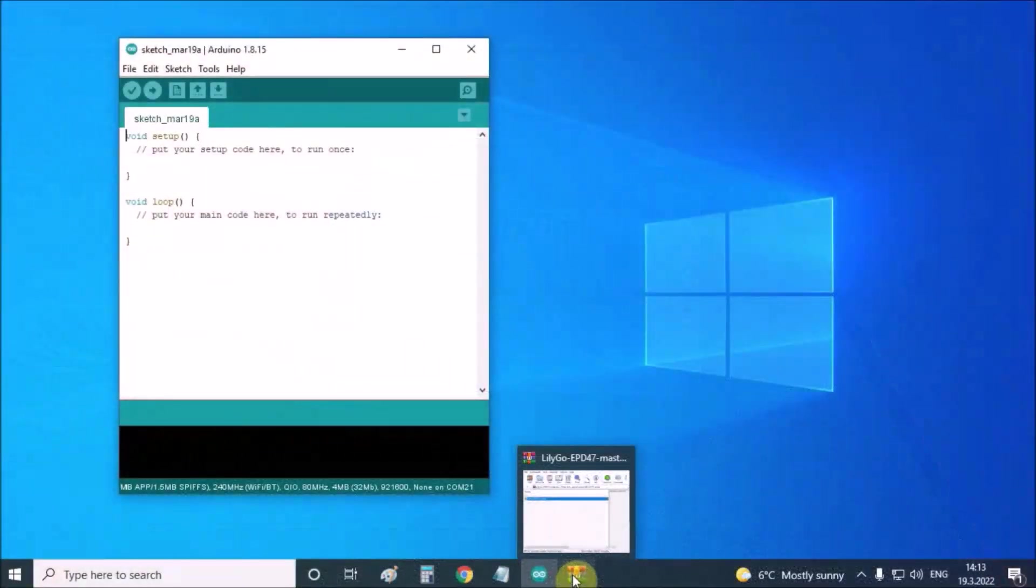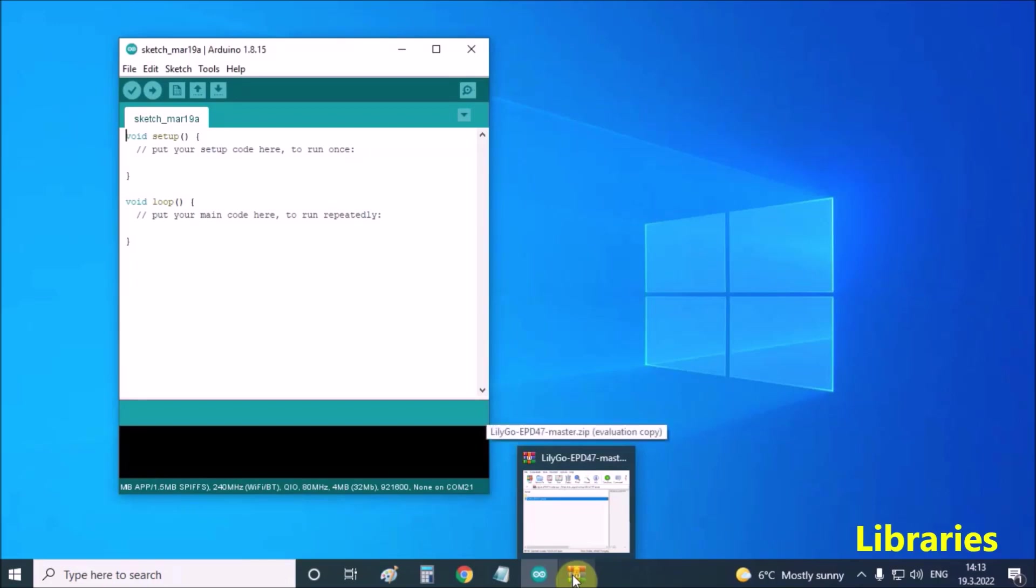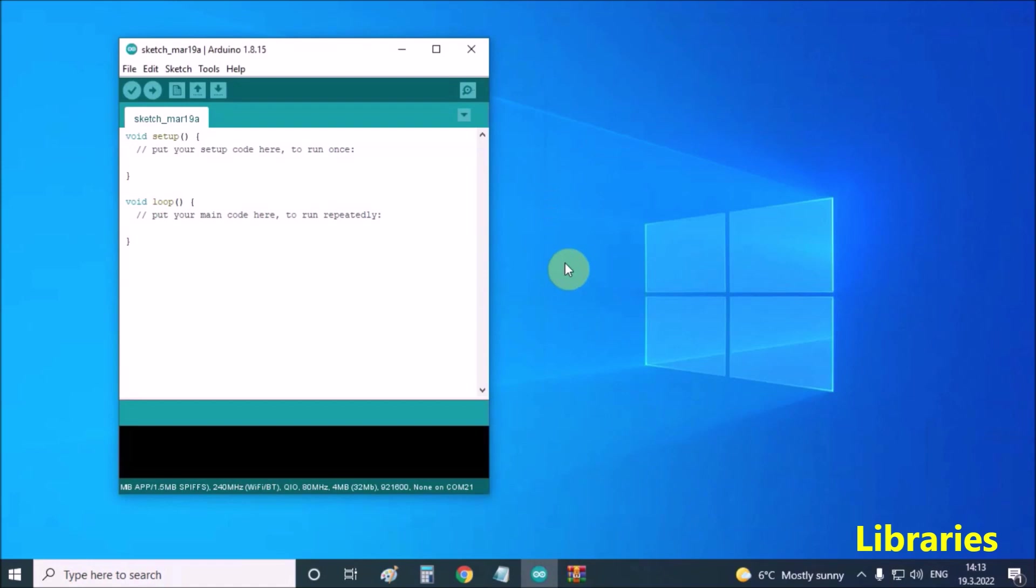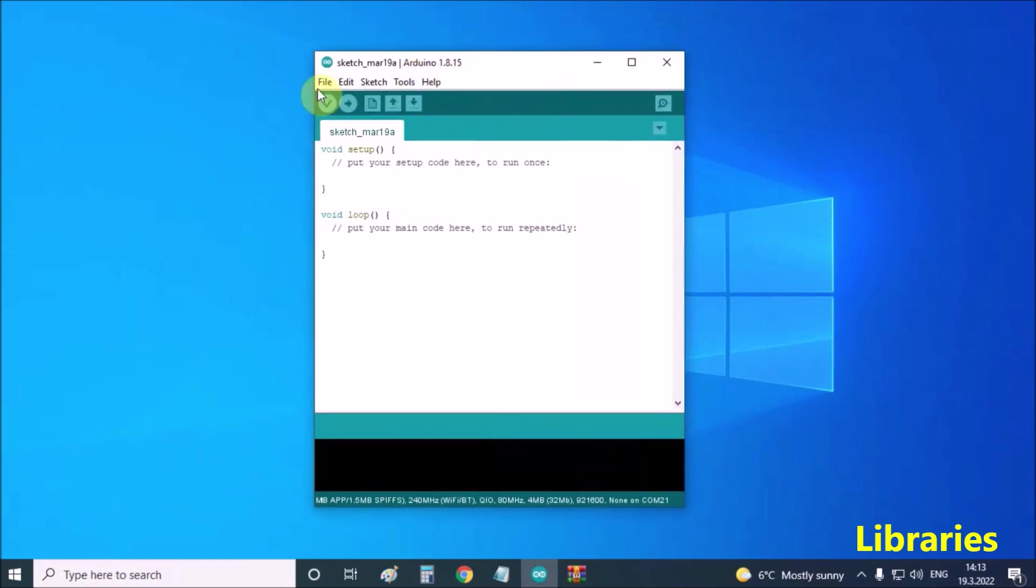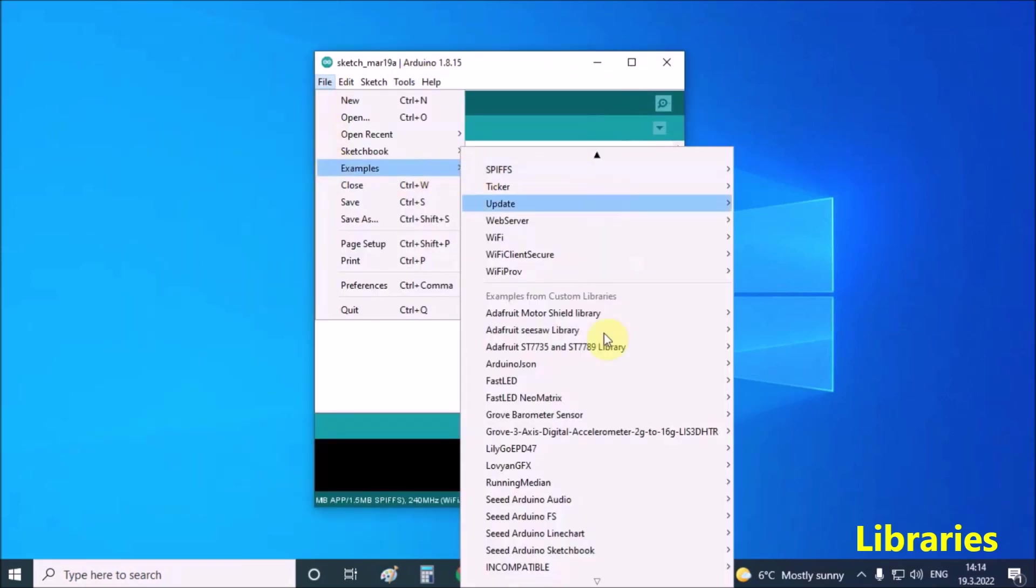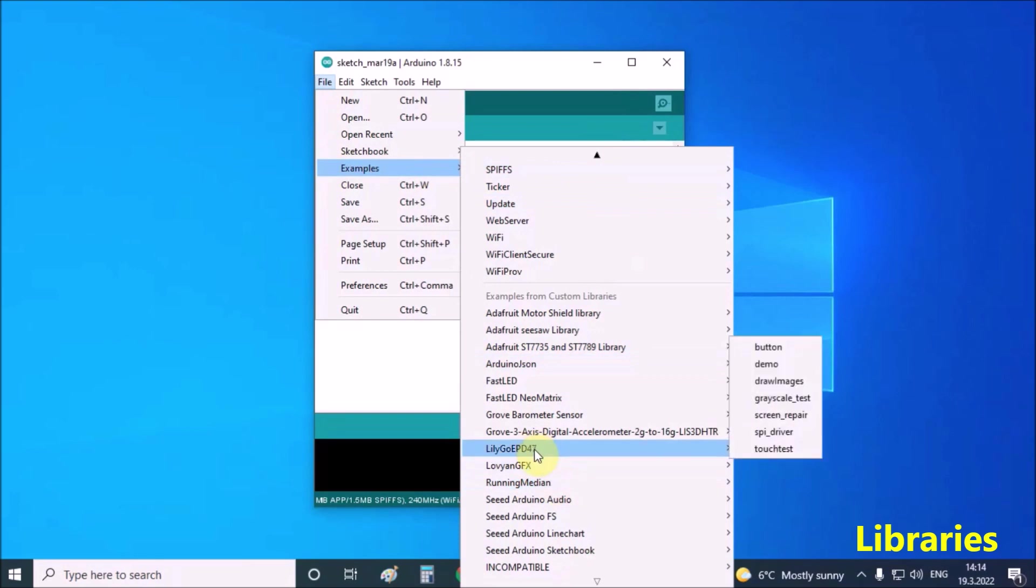You must first download and install the display library. You can download it from the given link. This library comes with several examples. They can be found in the Arduino IDE program after installing the library: File, Examples, and LilyGo EPD 47 library.